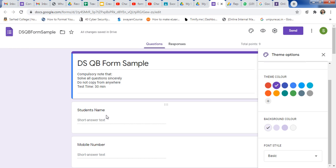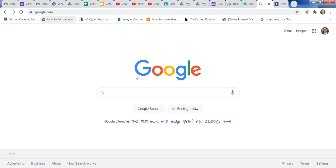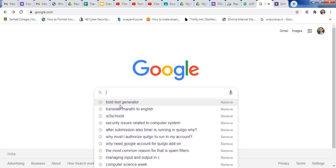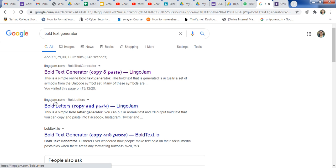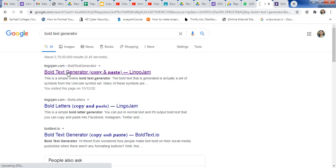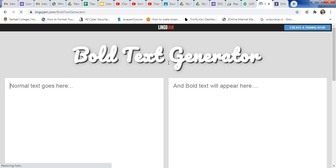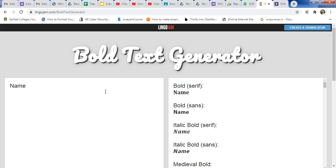How to use the formatting section? Just go to google.com and type bold text generator. You will get lingojam.com bold text generator. You can use this site — just click on the bold text generator link. You will get a new window with the bold text generator. Here you can type your text.